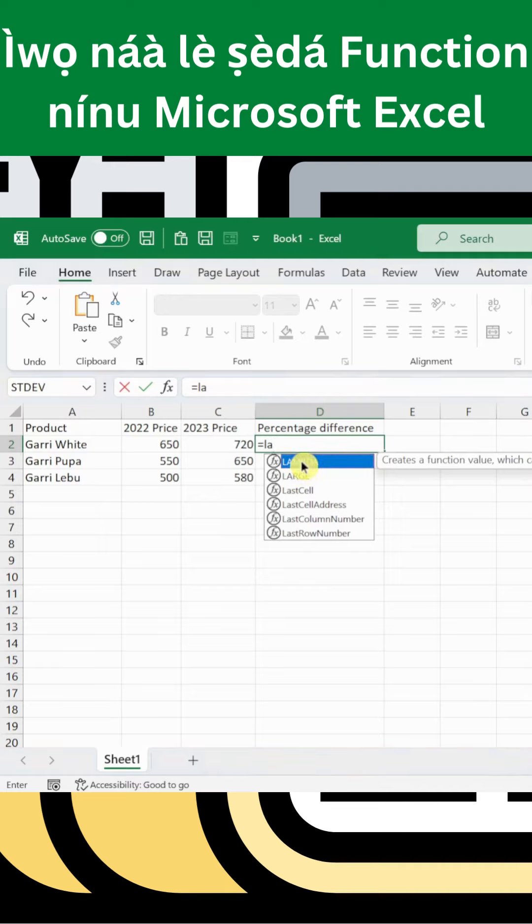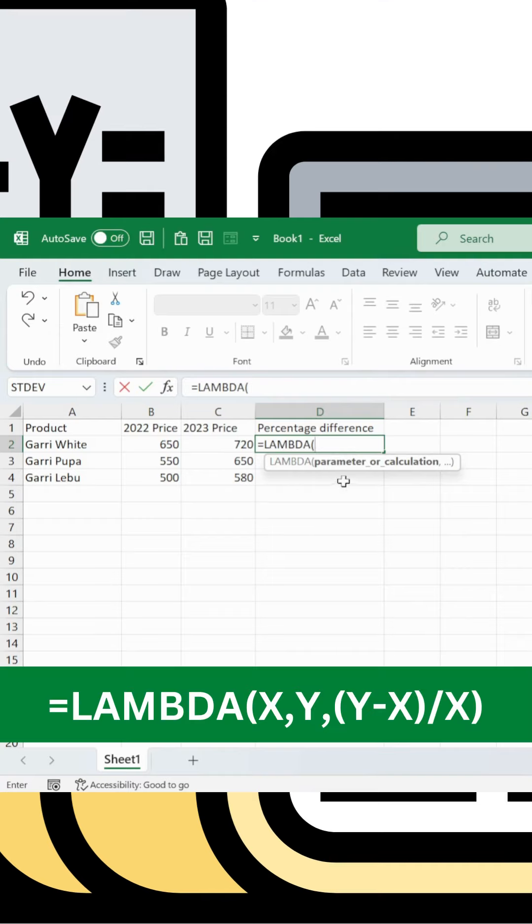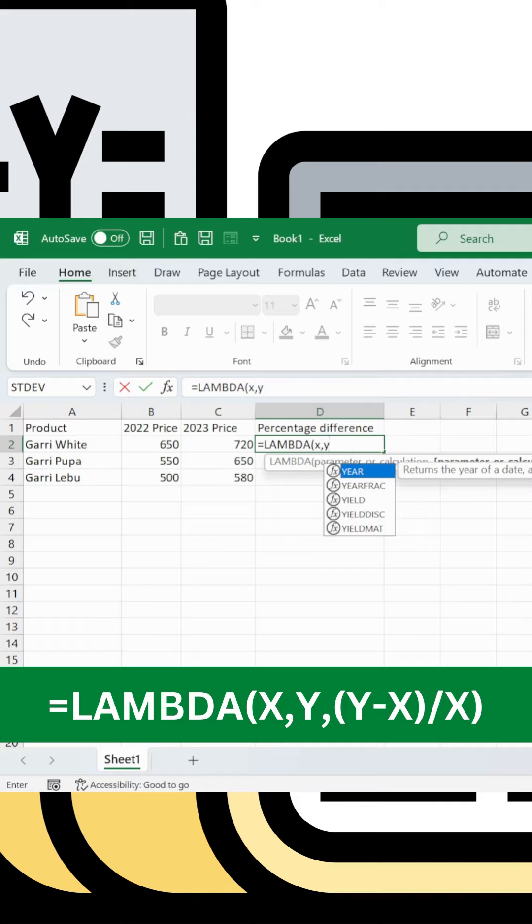To create a custom function, use LAMBDA. Type equals, then LAMBDA with brackets. The parameters for this calculation are x and y - x for old price and y for new price.